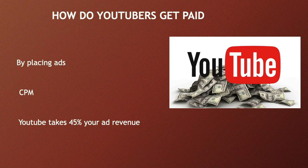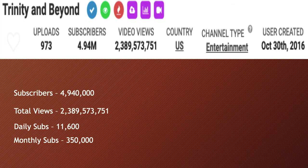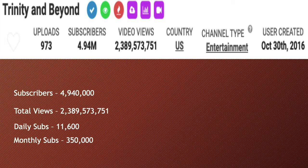Let's go over Trinity and Beyond's YouTube channel. They currently have 4,940,000 subscribers. Total amount of views is 2,389,573,751. Daily subs is 11,600, and monthly subs is at 350,000.